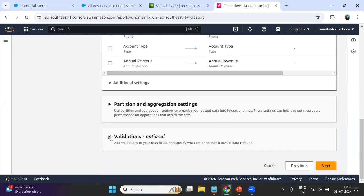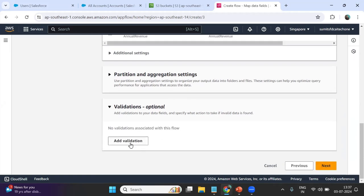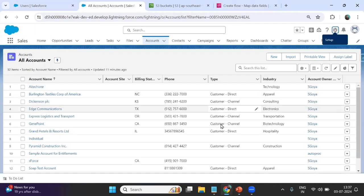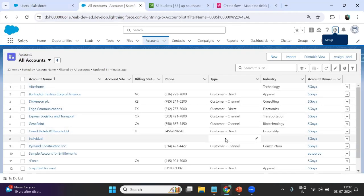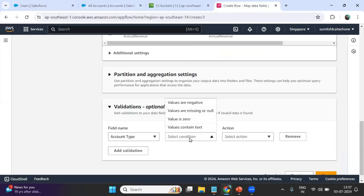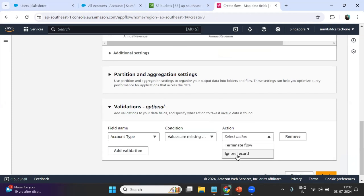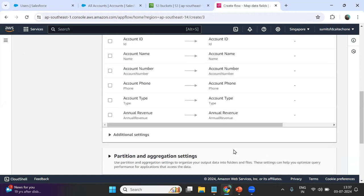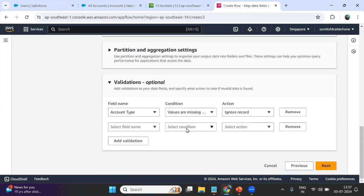We can add a condition or validation to the data. For example, I want to add a validation rule that if any Account Type does not exist, it will not bring that record over. As you can see, some accounts do not contain any Account Type. So I add a validation: if Account Type values are missing or null, ignore those records. I click Ignore Records and add the validation. This means those records will not be brought into the AWS bucket.